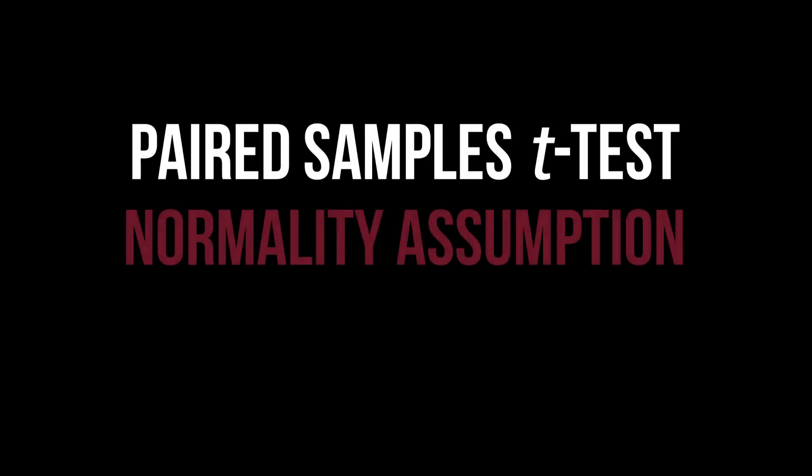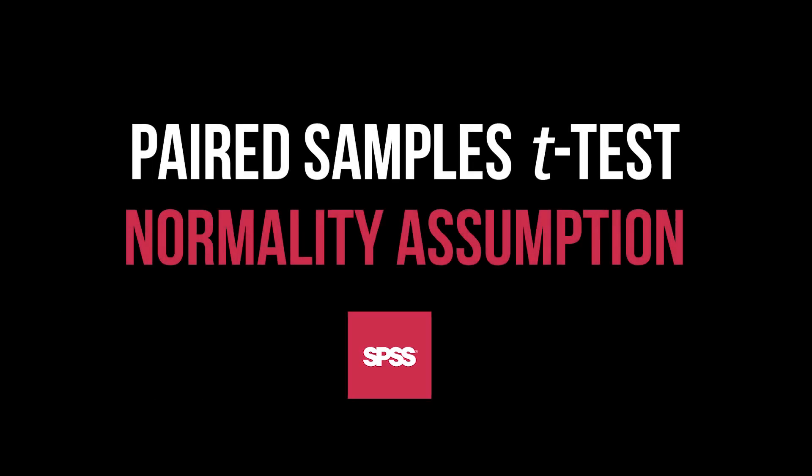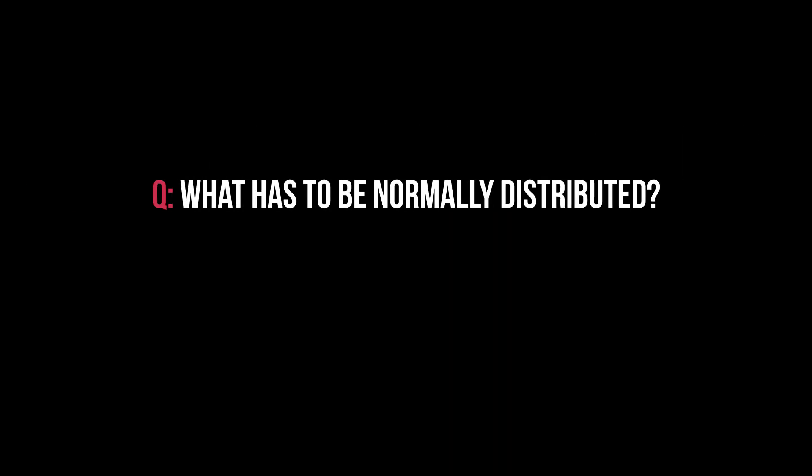This tutorial shows how to test the normality assumption as a requirement for the paired samples t-test in SPSS. First question: what has to be approximately normally distributed?